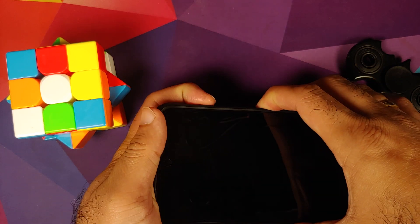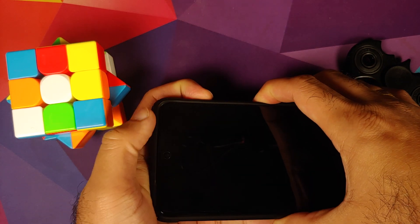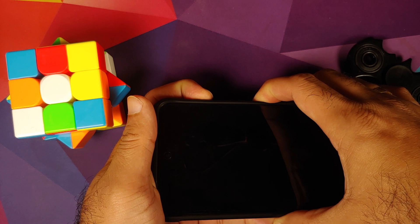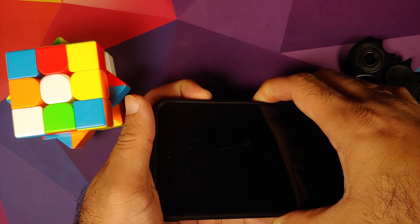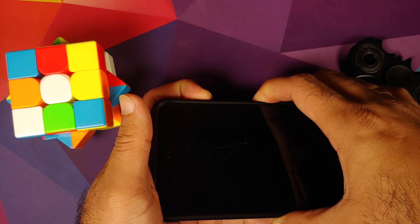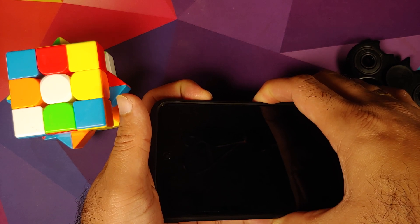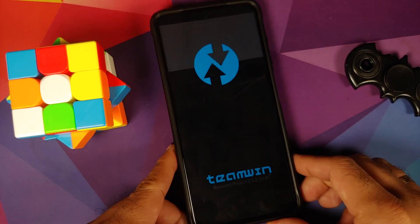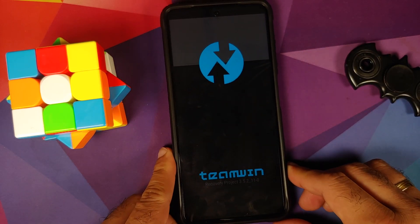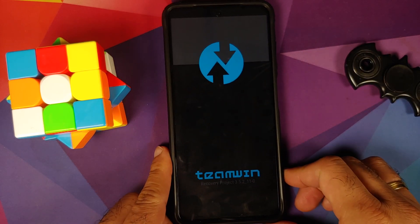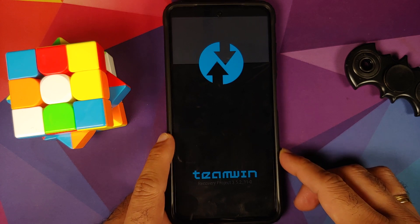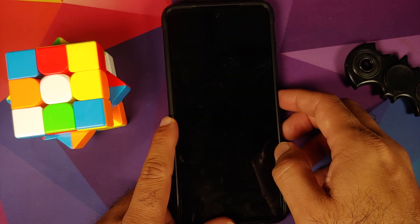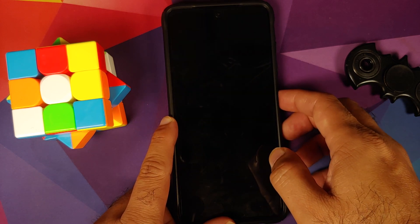Turn off your device and once it is off, press and hold Power and Volume Up together until you see the recovery logo. Here we are booting into Team Win, or TWRP recovery. We do have the splash image — the initial boot up takes some time.